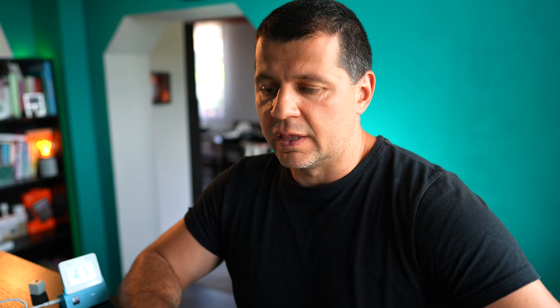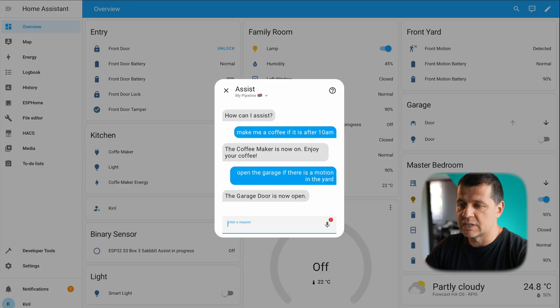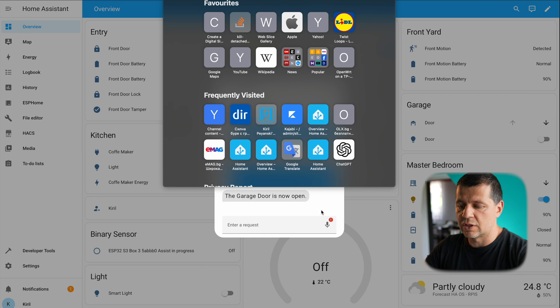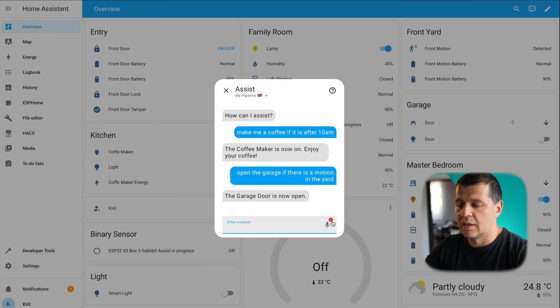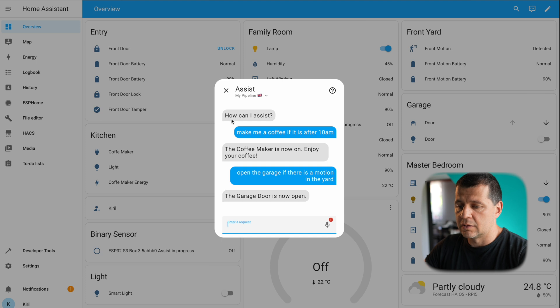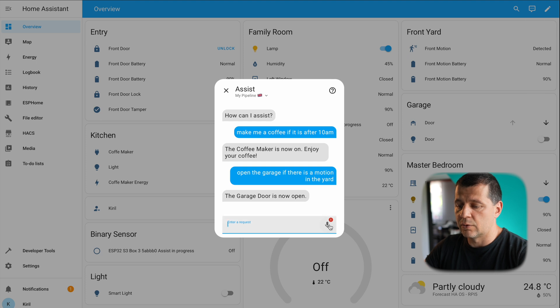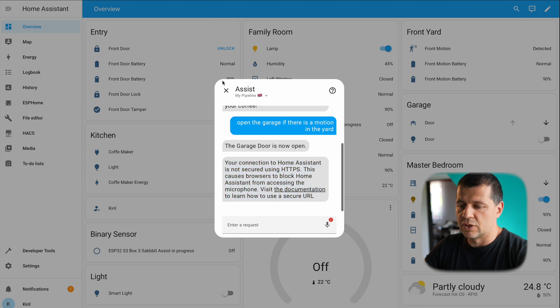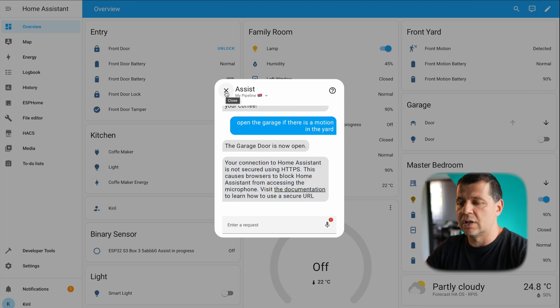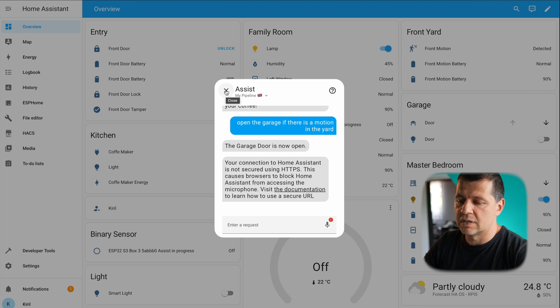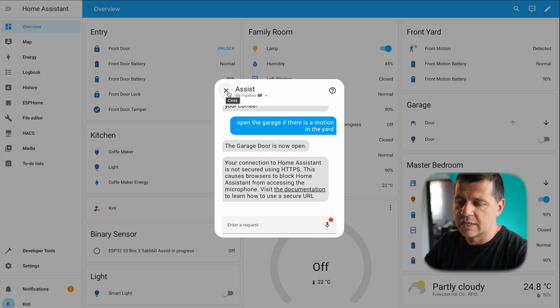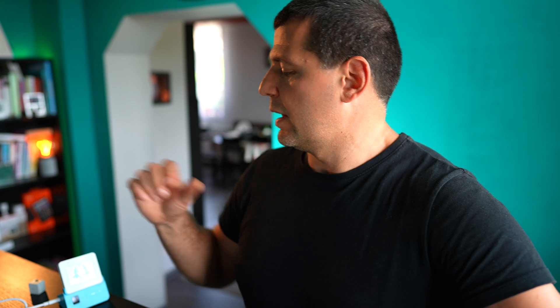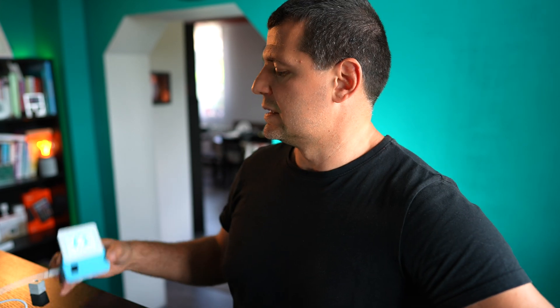One important remark here—because I'm not using HTTPS connection, secure connection, I have this red exclamation mark here and I cannot use this mic. If I click on it I'll see this message. This is a browser restriction, it is not related to Home Assistant. I'll close this text window for now and I'll try this device.